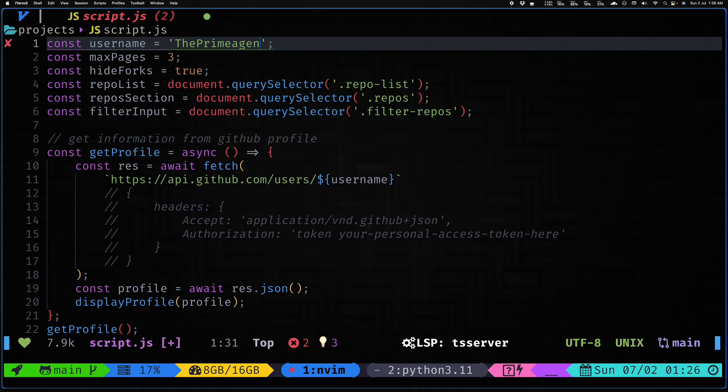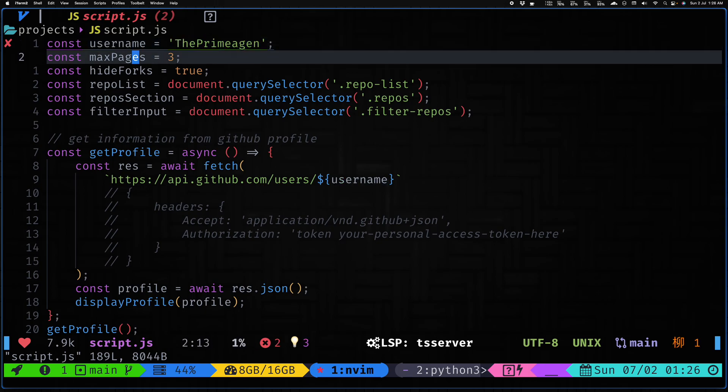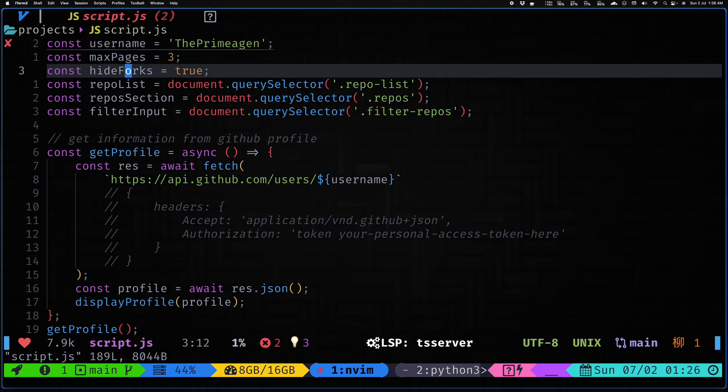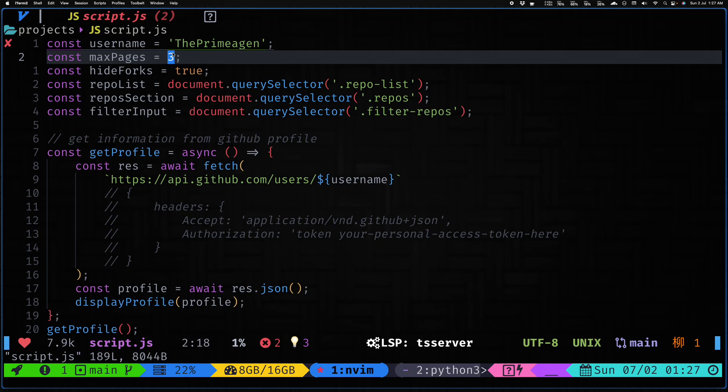Then we have two more configs: max pages and hide forks. Max pages is basically to handle the pagination that GitHub has on its API. For every API call it actually returns only 100 repositories per page. So if you have less than 100 repositories on GitHub you can just set it to one, nothing else is needed. But I have 210 publicly listed repositories, so for that reason I want to sell all of them on my projects page, so I have set it to three so it will fetch up to 300 repositories.